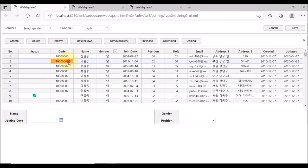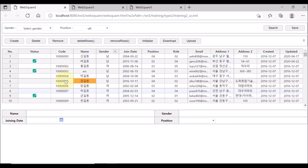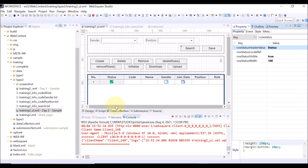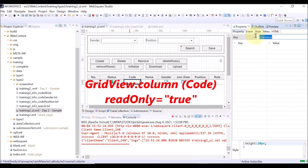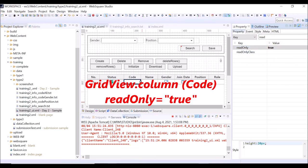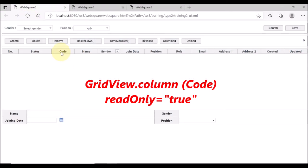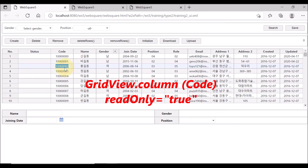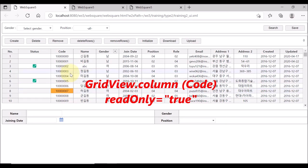The last property we are going to check is read-only. By default, the grid view data is all changeable. However, you may not want some column data to be changeable. For this example, select the code column and set the read-only property as true, which means the column data is only readable. Save and reload. Click Search — you cannot change the code column data, but you can still change the data of other columns. Only the code column data is not changeable.